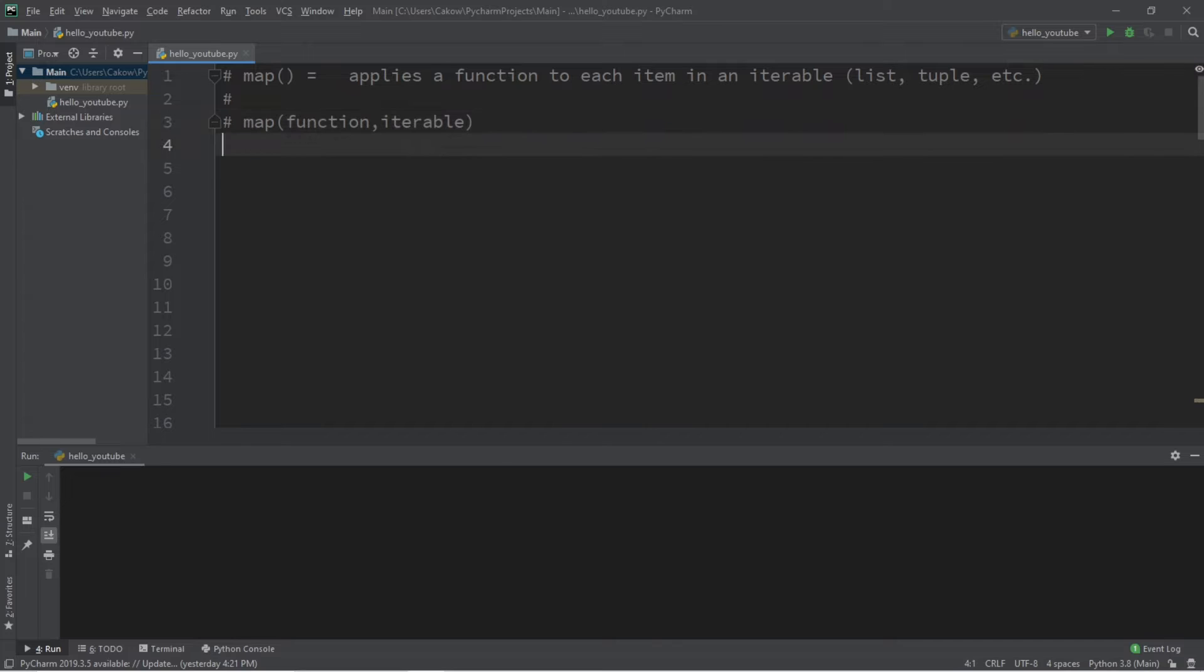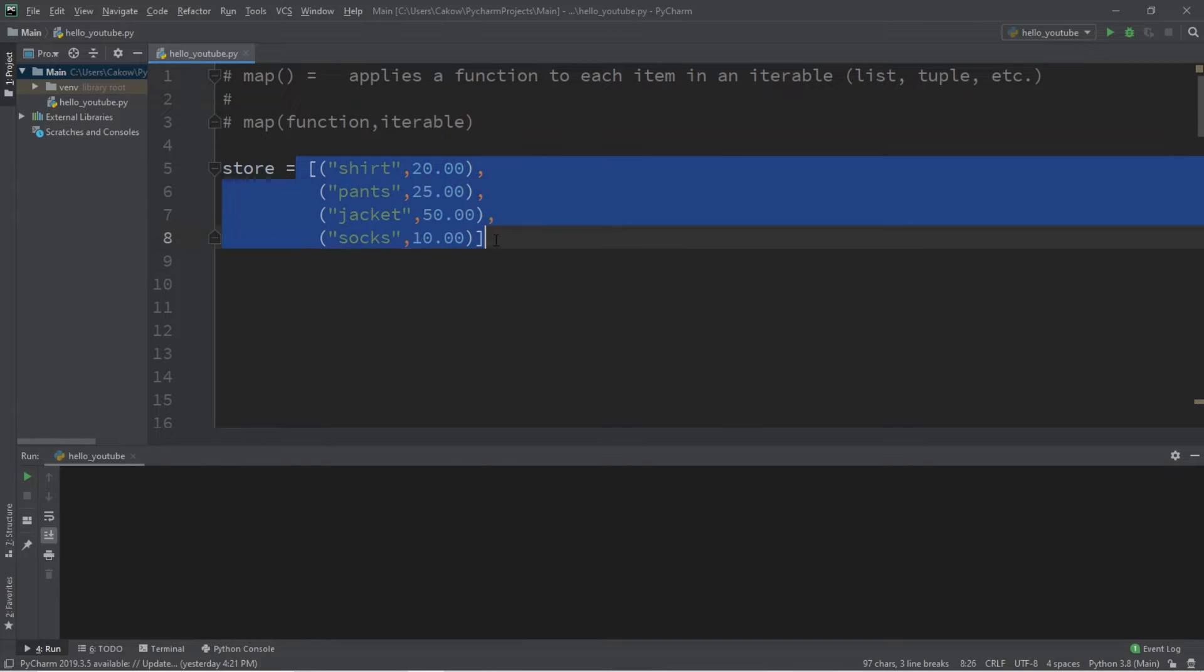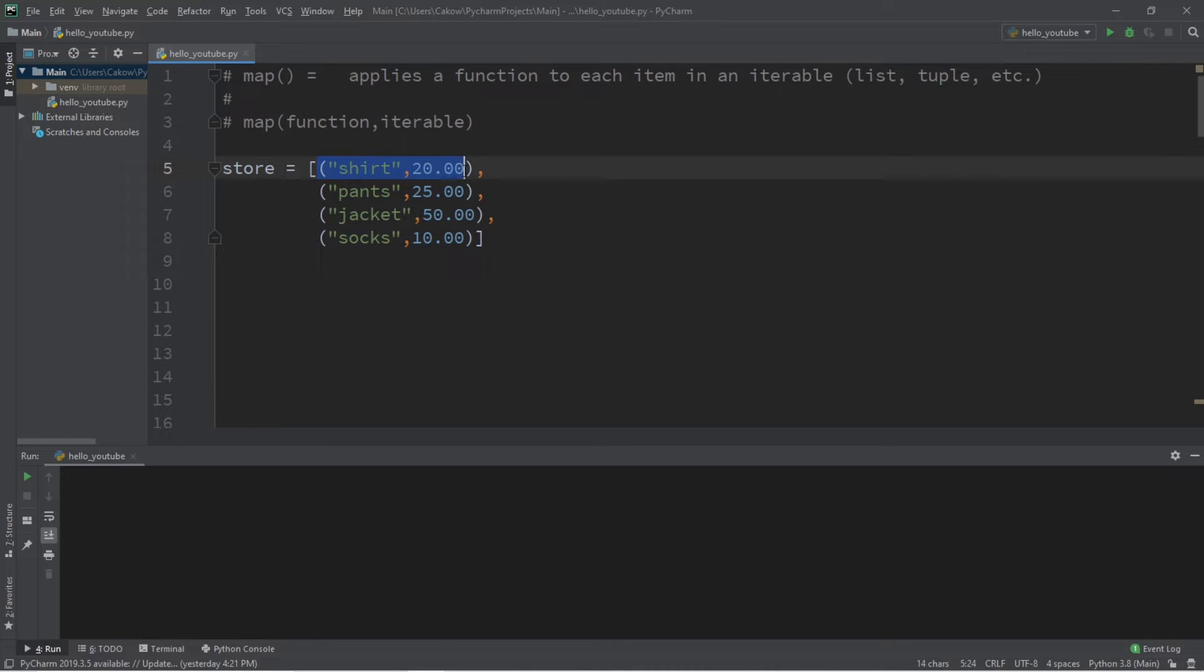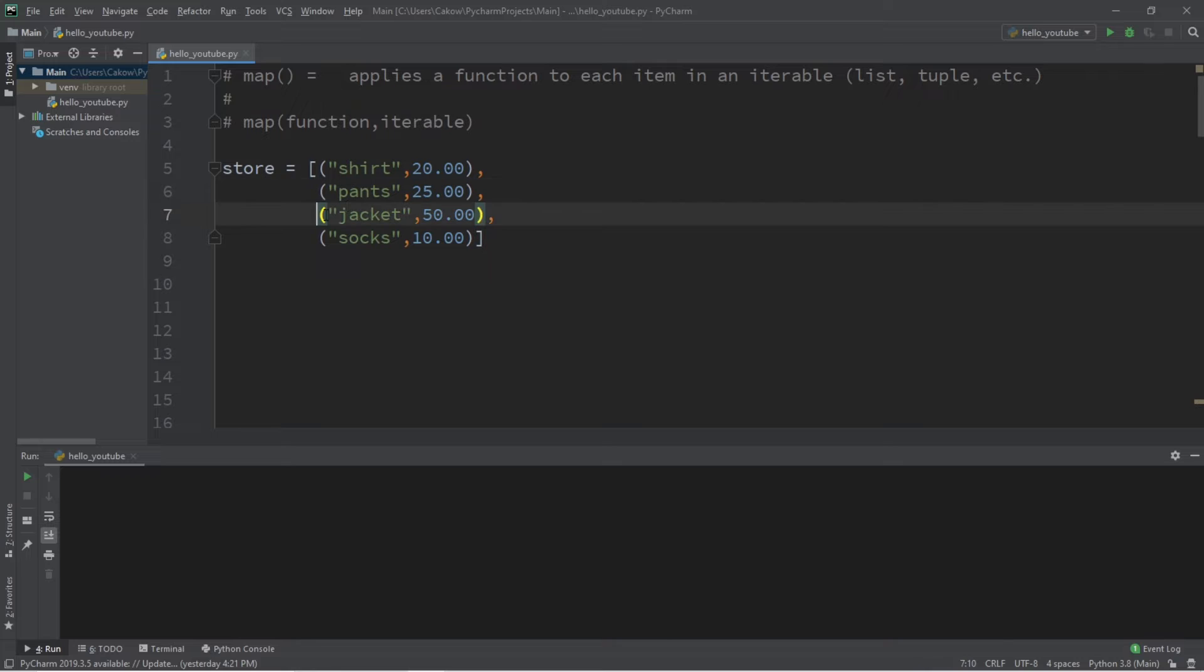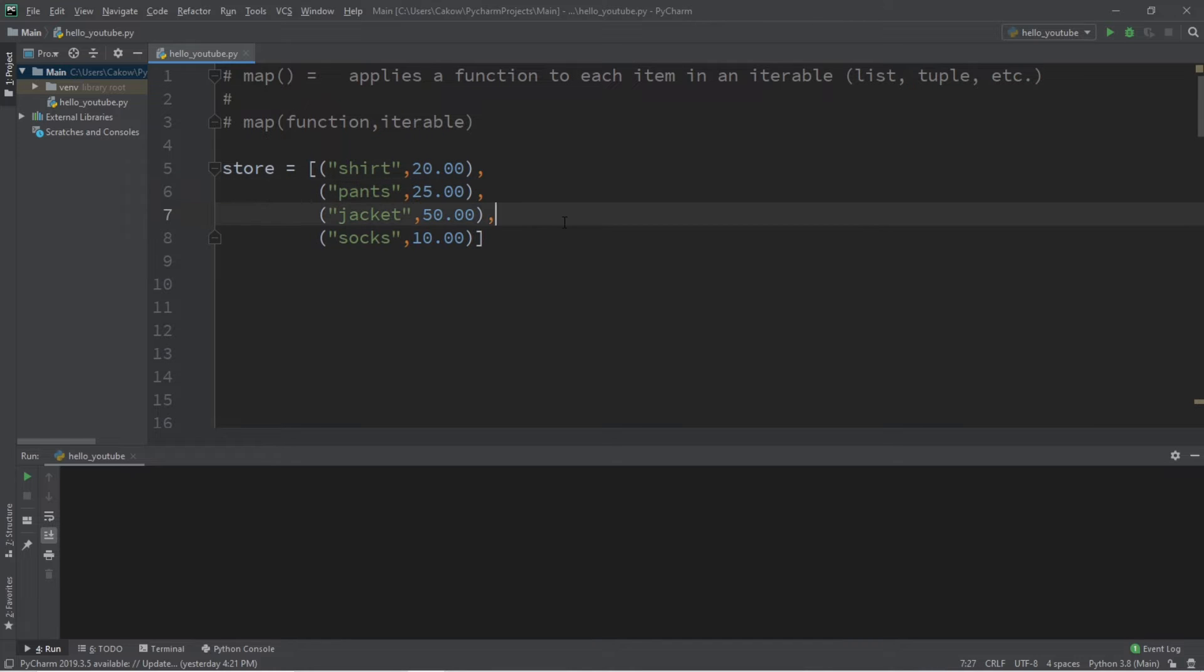For example, let's say we have an online store. To represent this, I have a list of tuples named store. Each tuple within this list corresponds to an item for sale. There's shirts, pants, jackets, and socks, and each item has a price in US dollars.